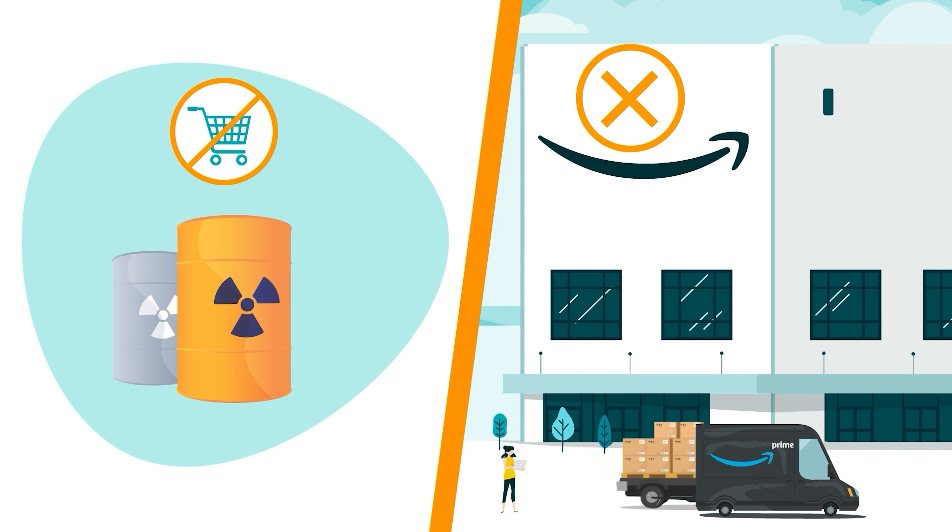On this page, you can reference the column for the estimated long-term storage fee, also known as the aged inventory surcharge, or you can use the recommended removal report, which lets you know which items are subject to these fees up to 30 days before each charge date.